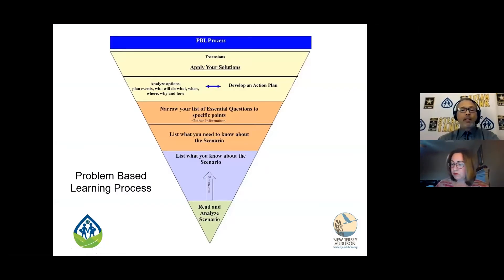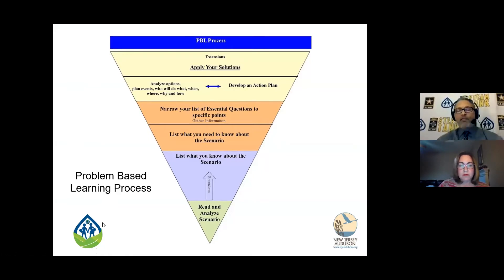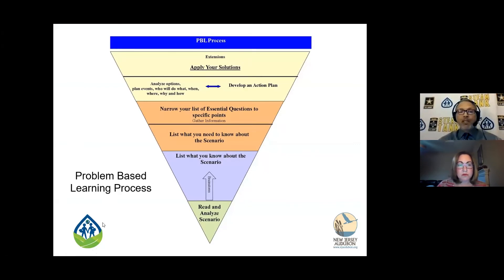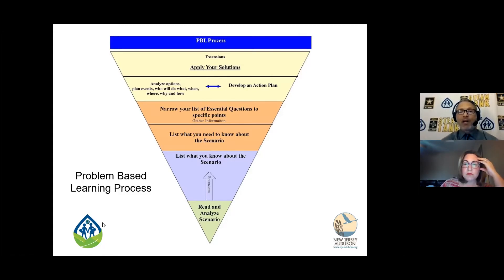This is a typical problem-based learning process where students meet, read, and analyze the scenario. You can do other things prior to dropping a scenario on them — you can do some background and relevance work. You can have them read articles, books, internet sites — whatever you feel will lay the foundation for the scenario. Then they're going to list what they know, list what they need to know, narrow down essential questions — they're still gathering information — and then they're going to analyze options and develop action plans.